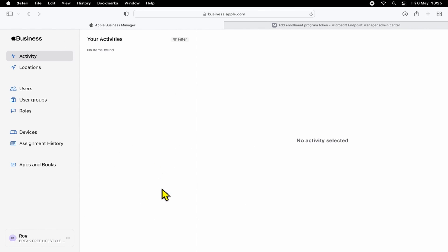From here, you want to go ahead and select your account on the bottom left-hand side, and then select Preferences.